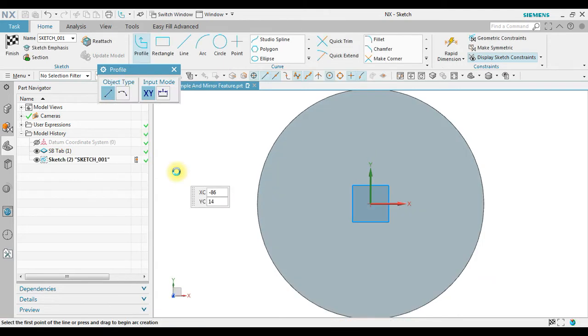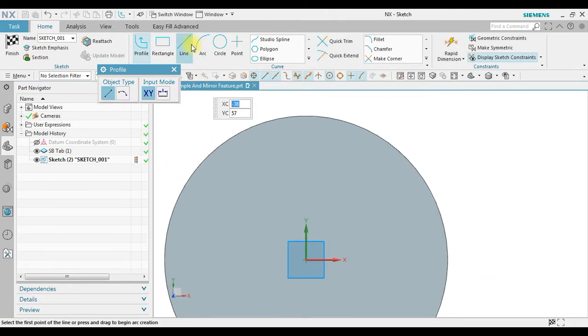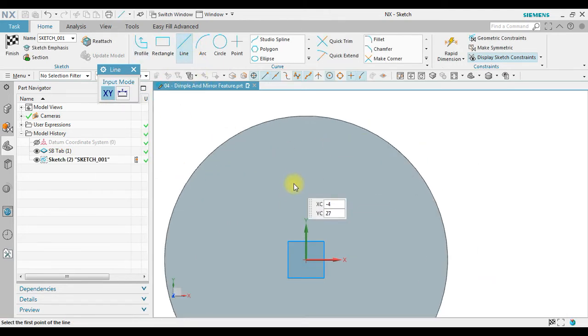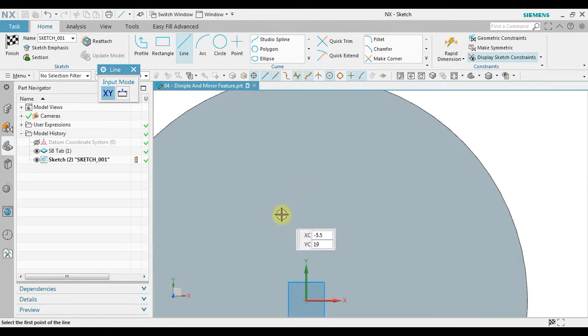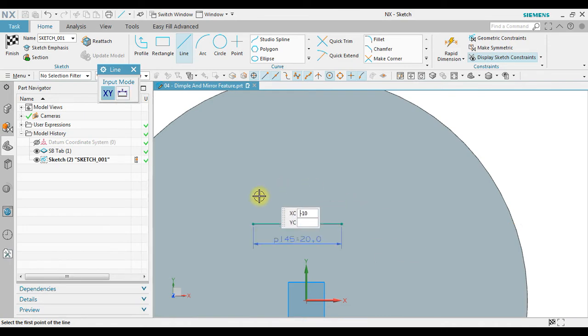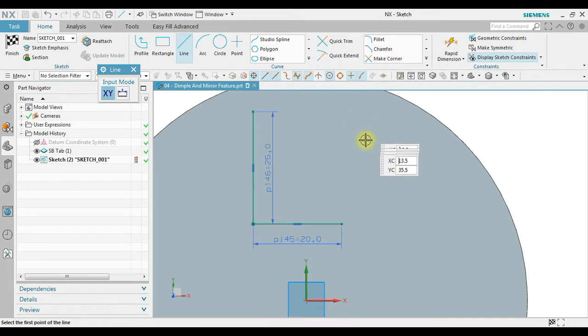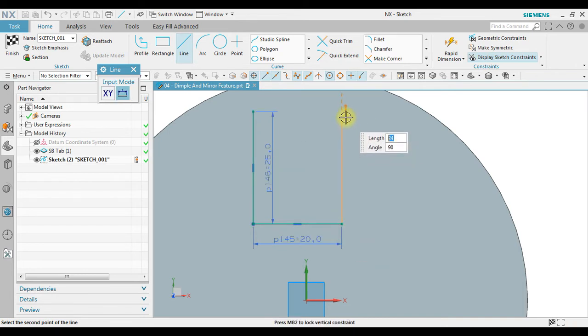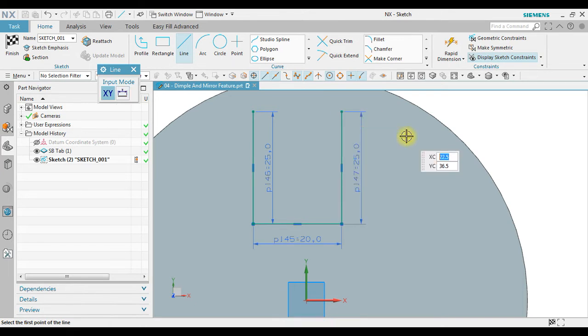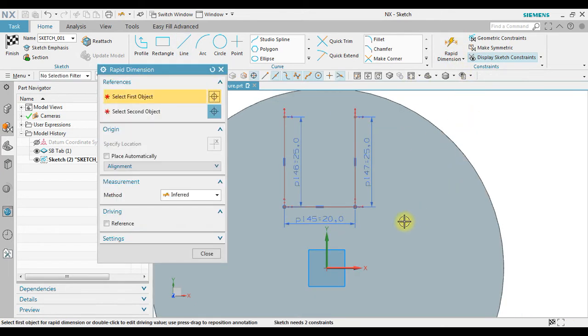So we are now going to create sketch. For example, I create dimple with 20 millimeters in size. Reposition the sketch using rapid dimension.